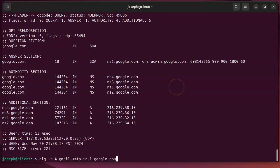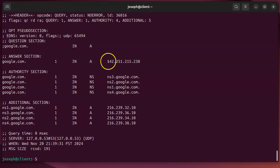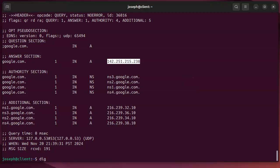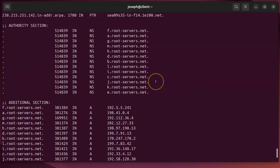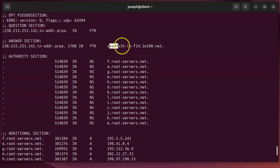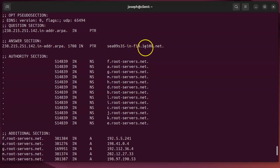Going back to the gmail.com IP address — what if I want to know the hostname for a given IP? I can do a reverse lookup using 'dig -x' followed by the IP address. It returns the PTR record hostname, which in this case resolves to a google.net address.